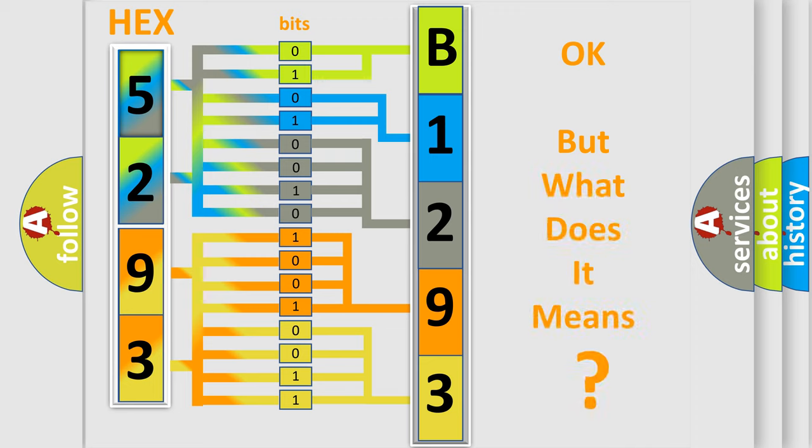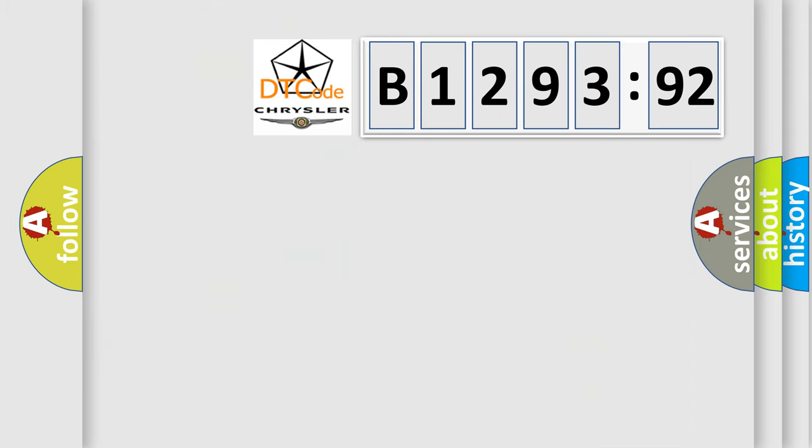Specifically, Chrysler car manufacturers. The basic definition is VVT solenoid A circuit high input.